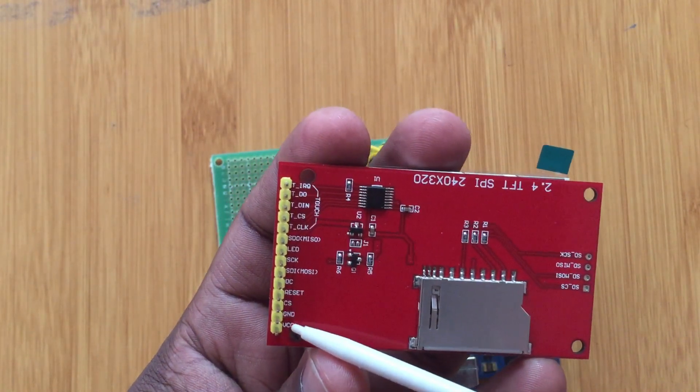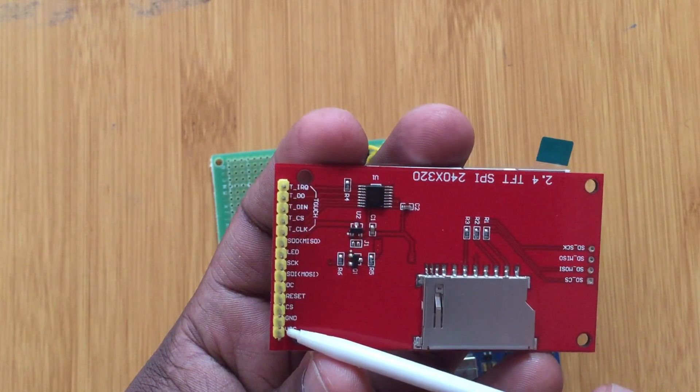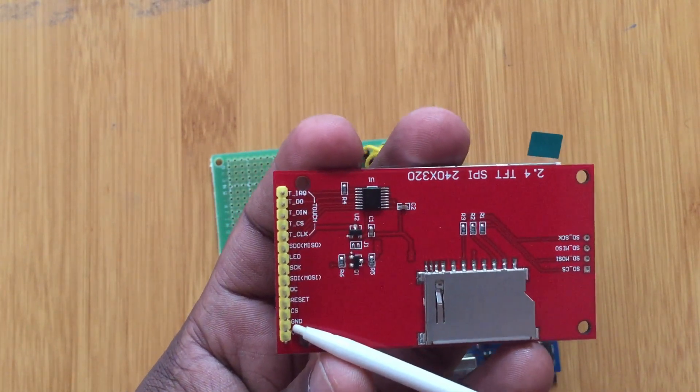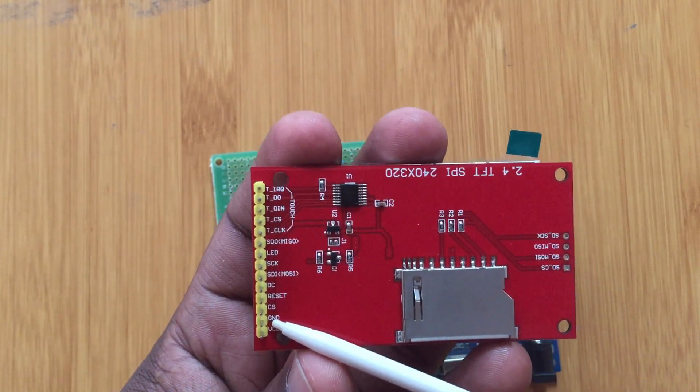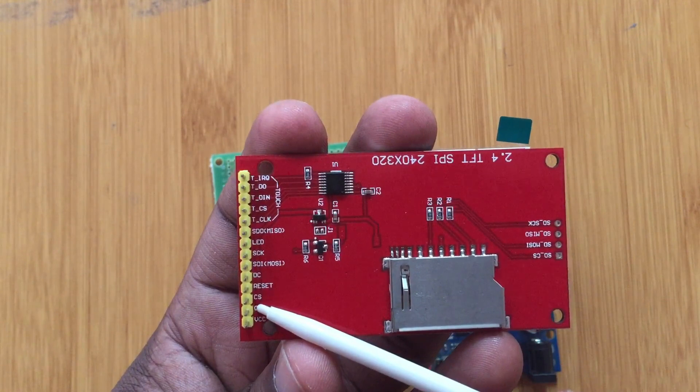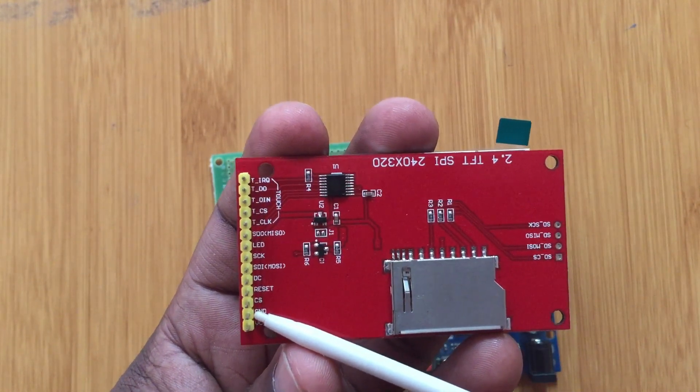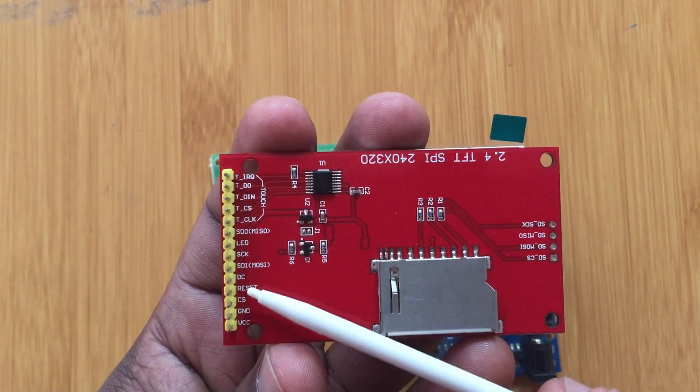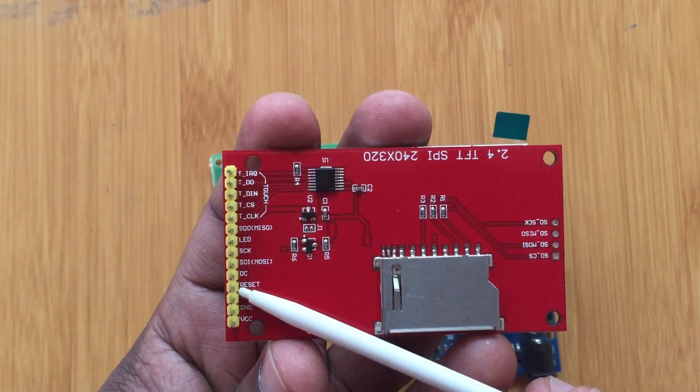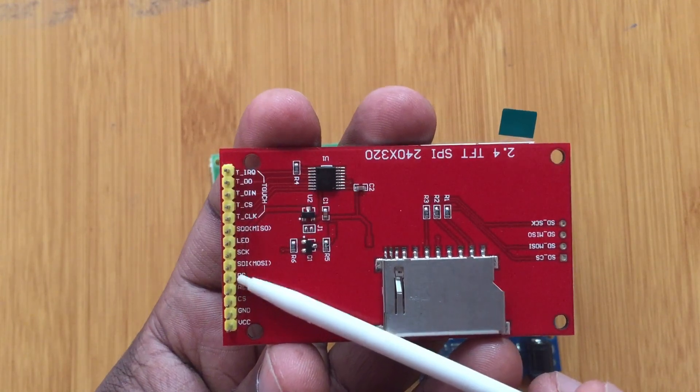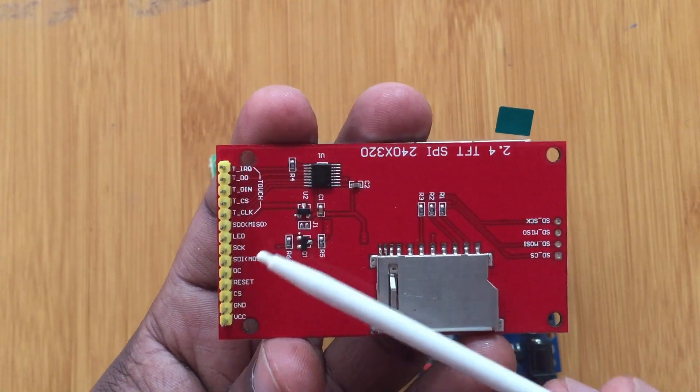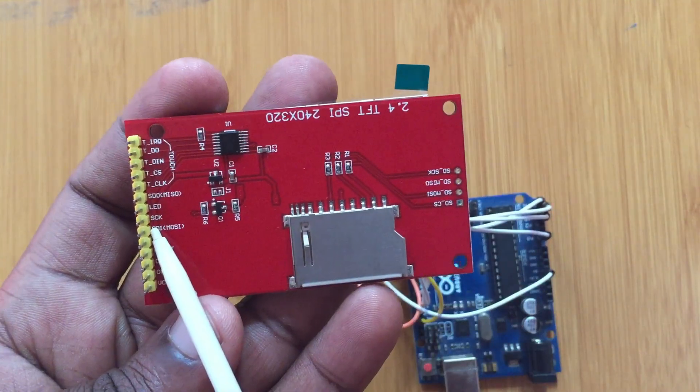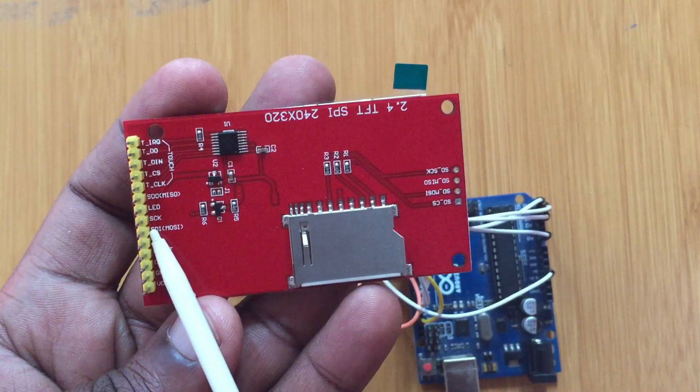You also have different pins here. I'll begin from this side: this is the VCC which can go to the five volts of the Arduino, then you have the ground pin going to ground, we have the chip select, this is the reset, this is the data selection, and this is the SPI bus write data signal.